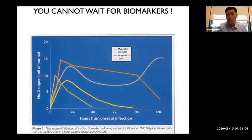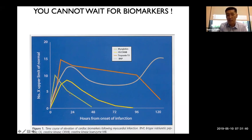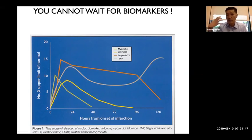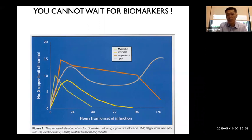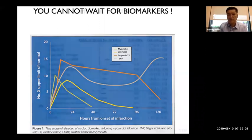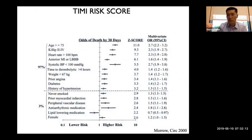You have to make treatment decisions before labs come back. Troponin doesn't peak until about 8–10 hours after a heart attack. If chest pain seems cardiac, treat it and admit the patient without waiting for labs. Abnormal labs confirm damage has already occurred, but many patients with symptoms are managed before results return.